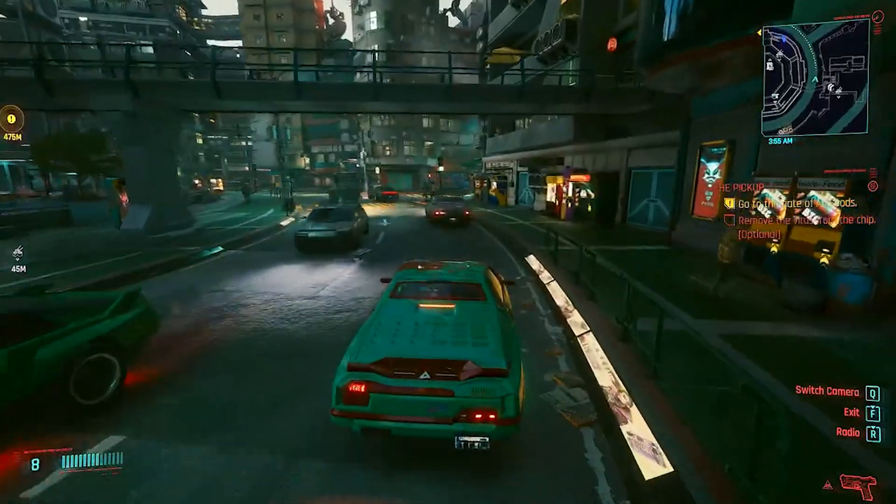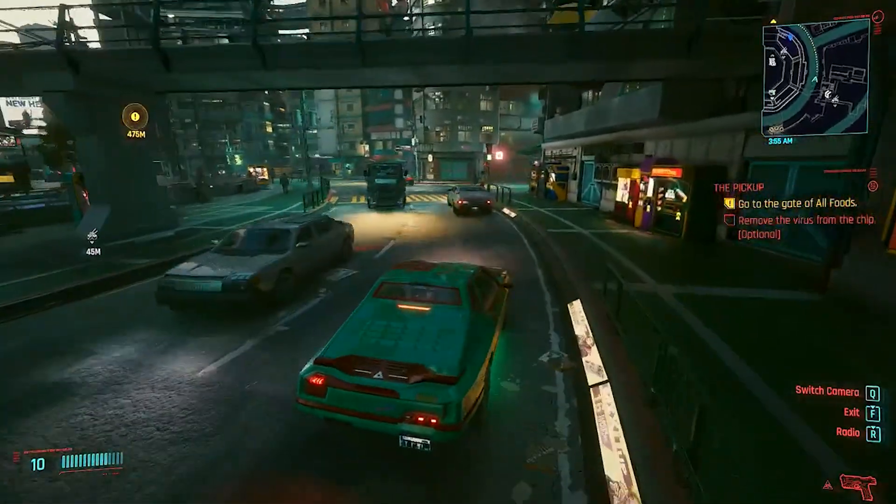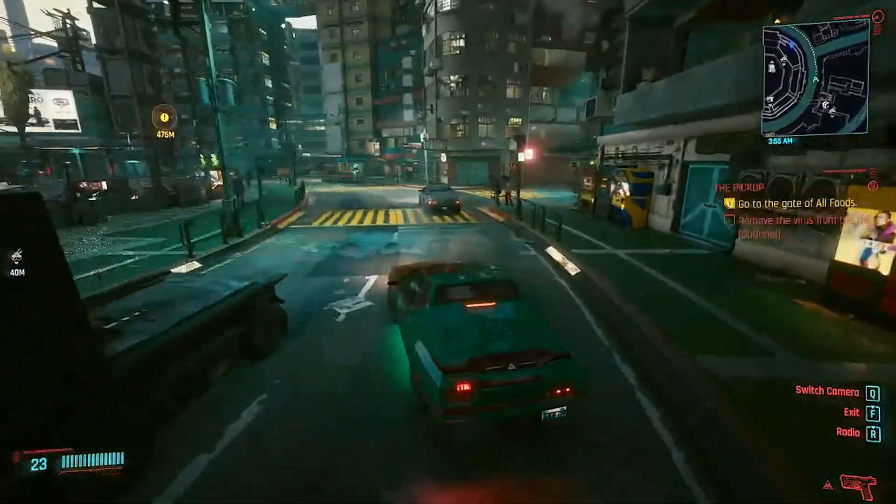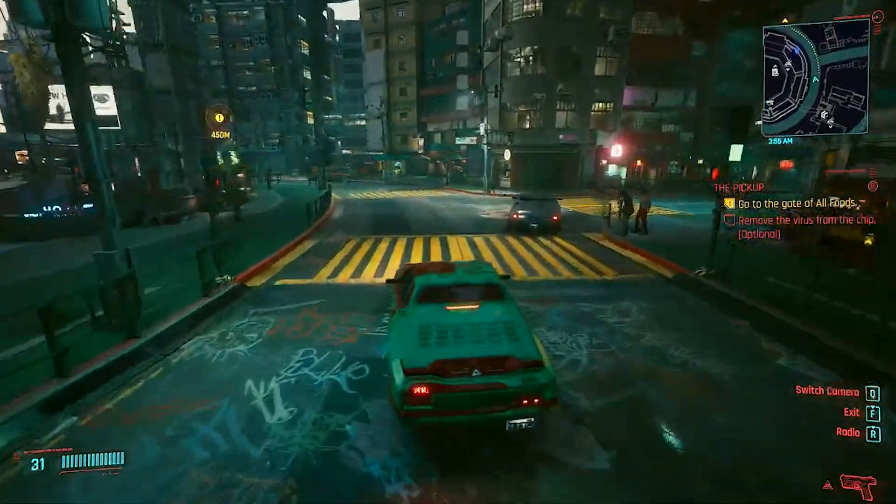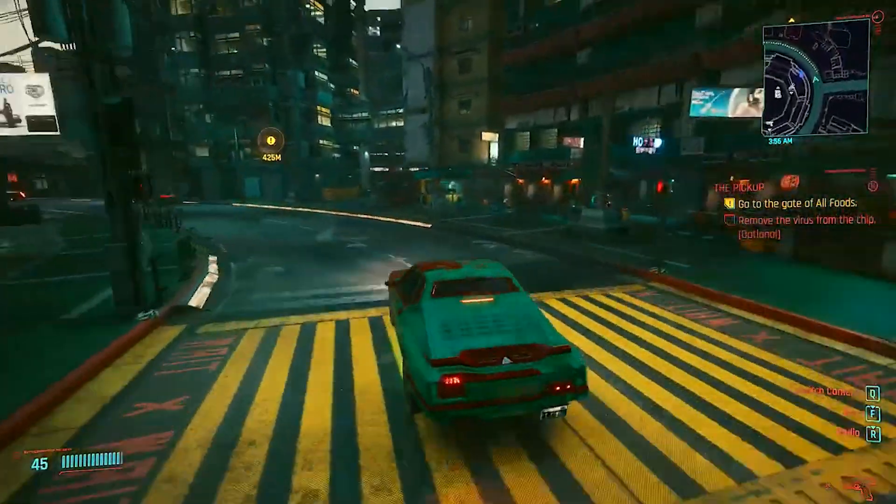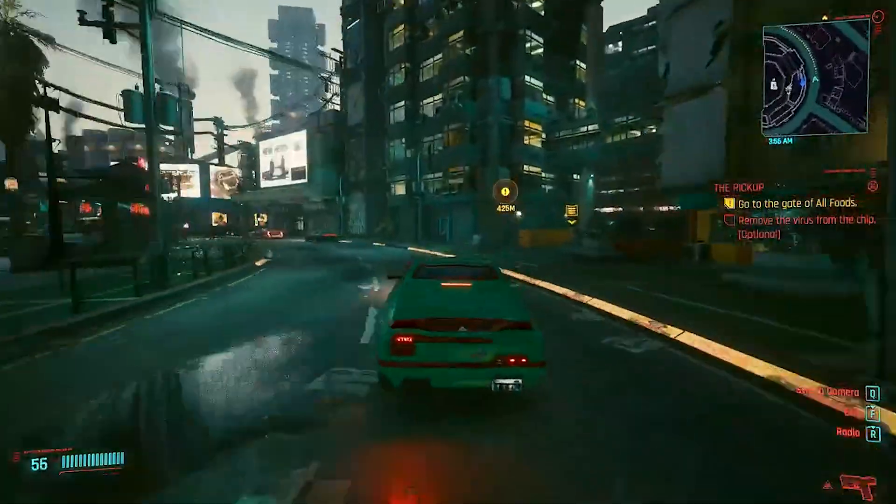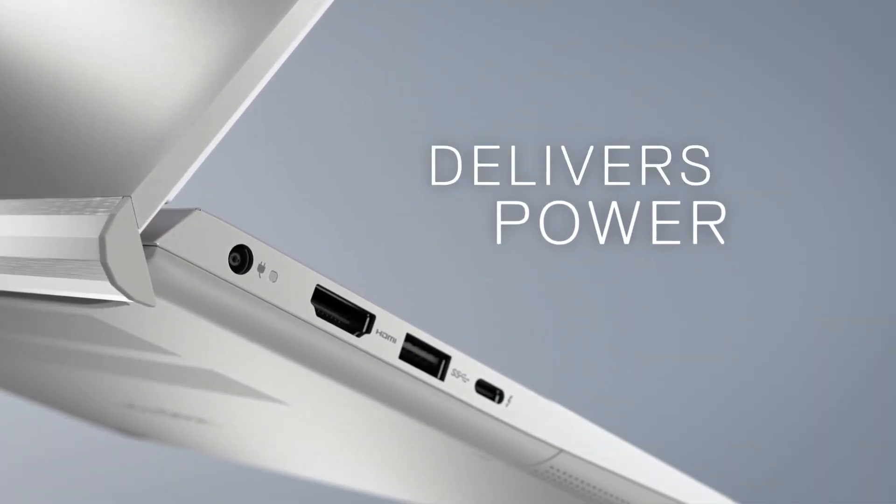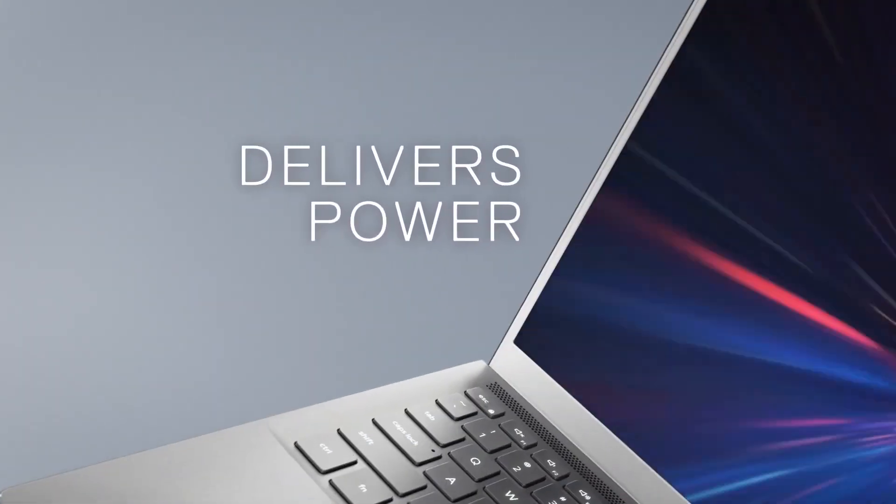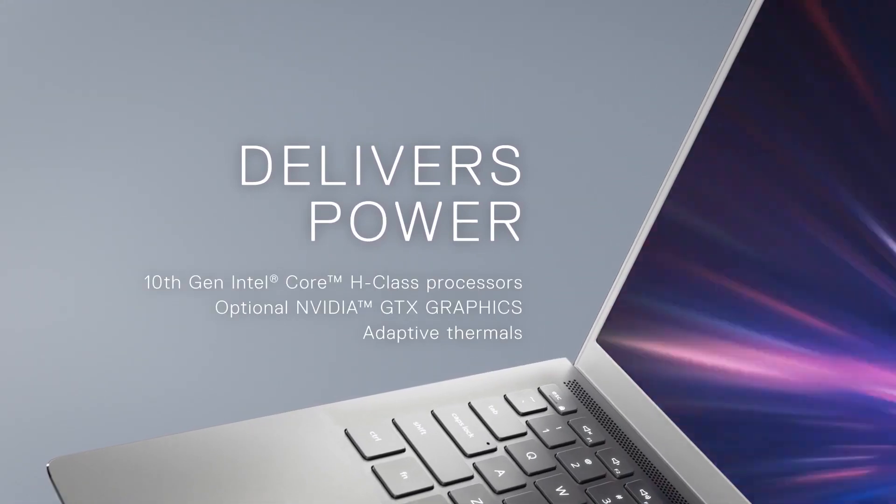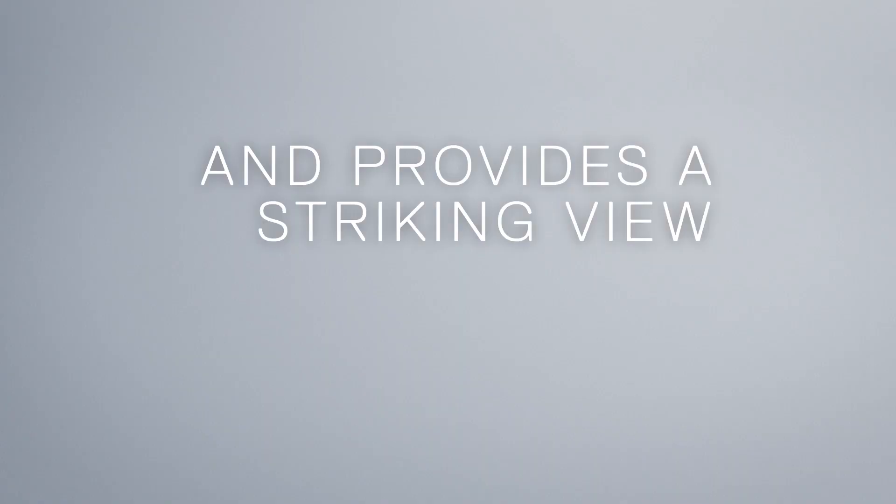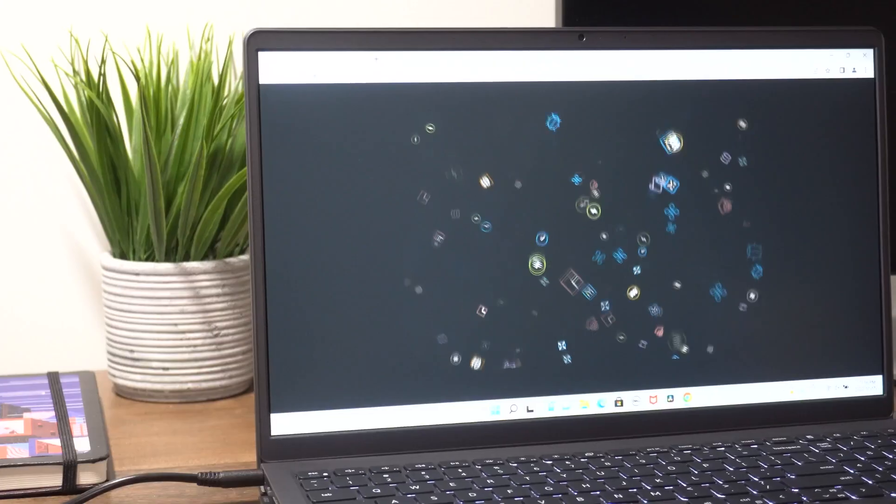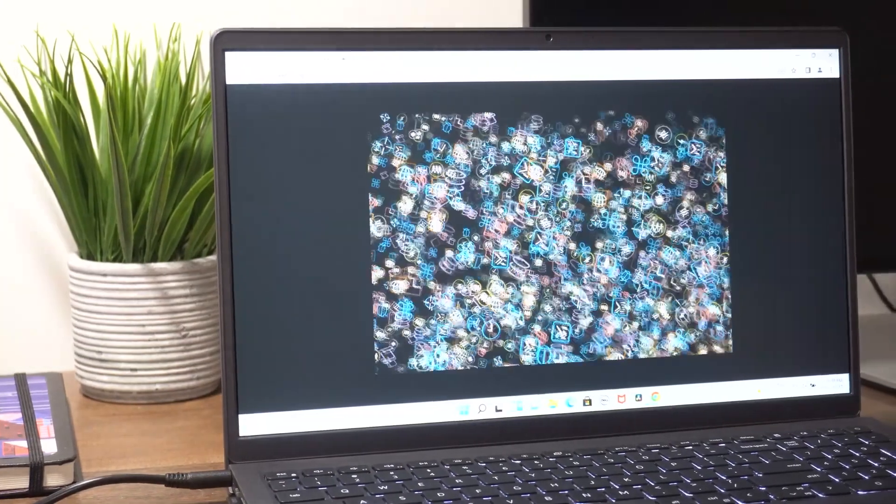When it comes to performance, the Dell Inspiron 15's i5-1135G7 processor really shines with its quad-core, 8-thread configuration. This means it can handle multitasking and more demanding applications, like photo and video editing, with ease.